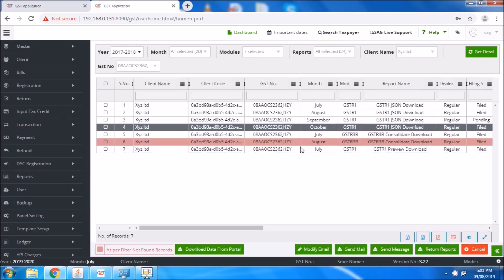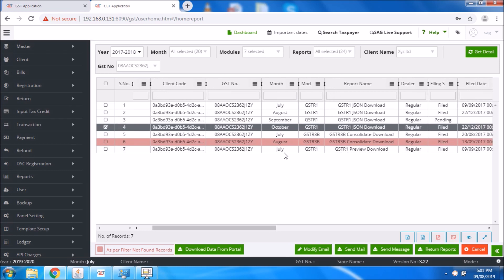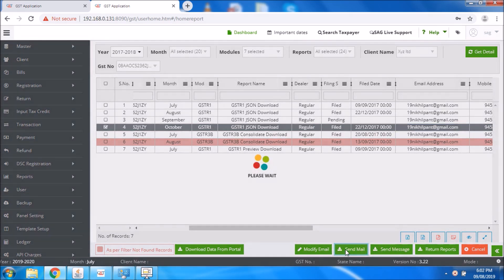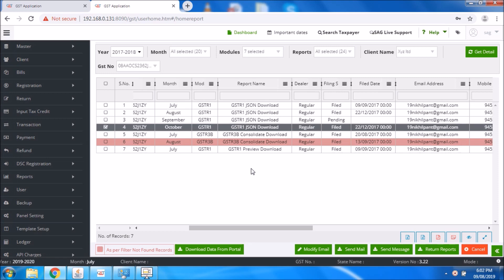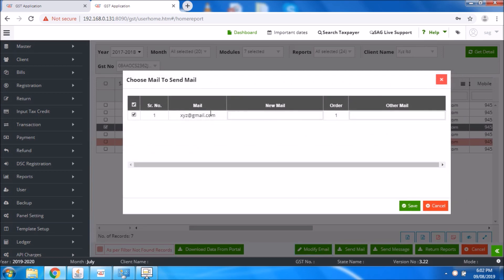Now if you want to mail this downloaded report to your particular client, you need to select your client and select the particular module which you want to mail. If you want to edit the particular mail, you can select the email option. So it shows you the status as successfully sent. And if you want to edit the particular email address, you need to select modify email, where you can modify the particular mail.